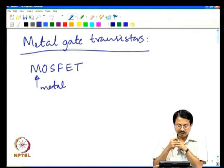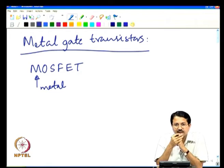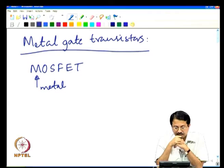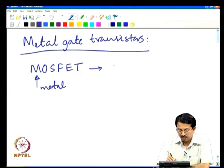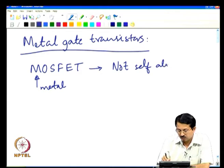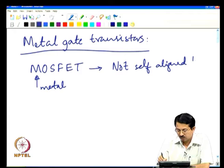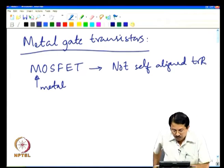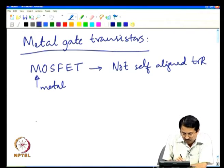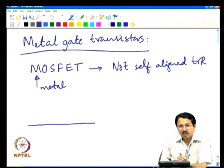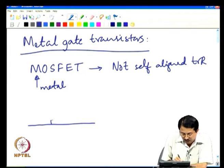When we were building these metal gate field effect transistors back in the 60s and 70s, the problem with the metal gate was that it was not a self-aligned transistor. What I mean by self-alignment is: if you recall the MOSFET process flow discussed in one of our earlier lectures...